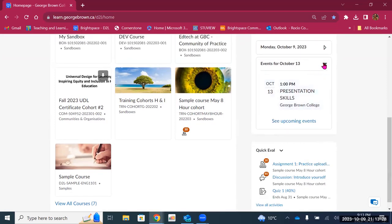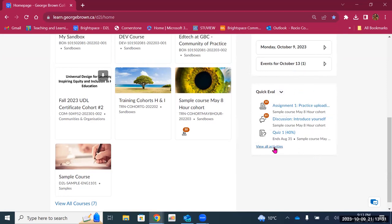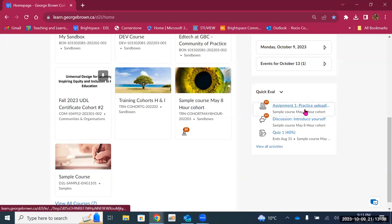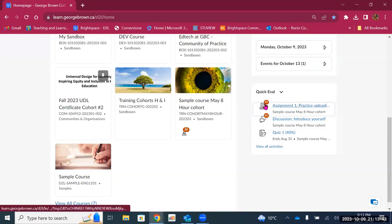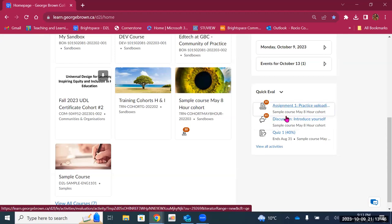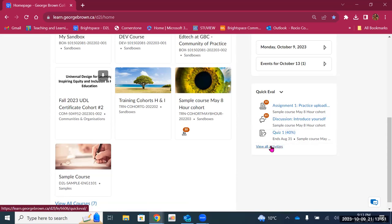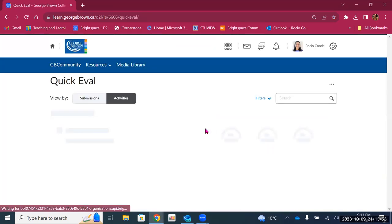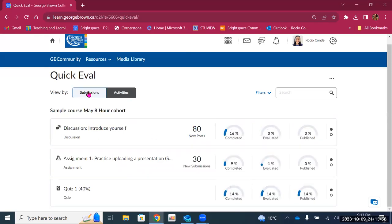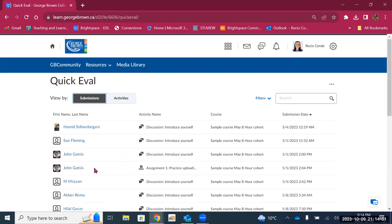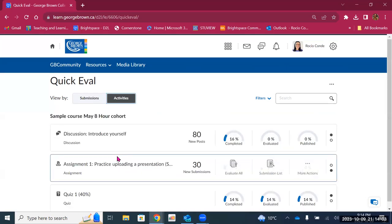Then you have a Quick Eval widget, which is very helpful for professors and faculty. This gives you a snapshot of the things you need to do in your course — for example, there are 30 new assignments I need to review and 80 discussion posts I need to read. There is also a quiz happening soon. You can click on 'view all activities' and that will take you to the Quick Eval page for all of your courses, where you can see them by submission, by student names, or by activity.